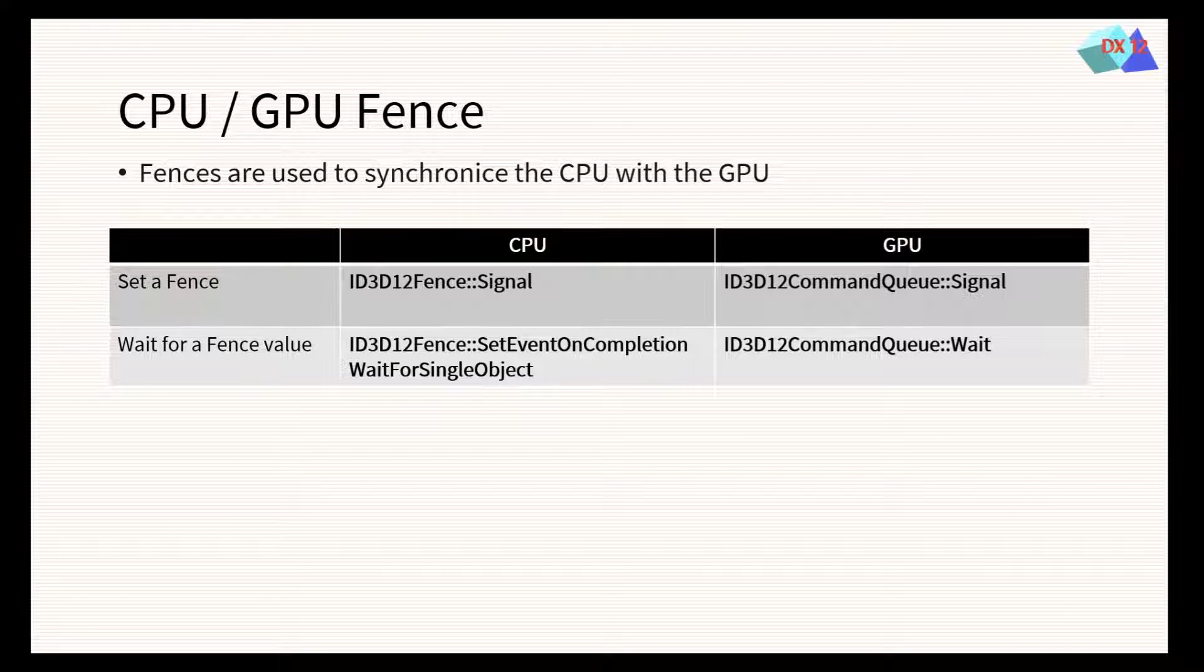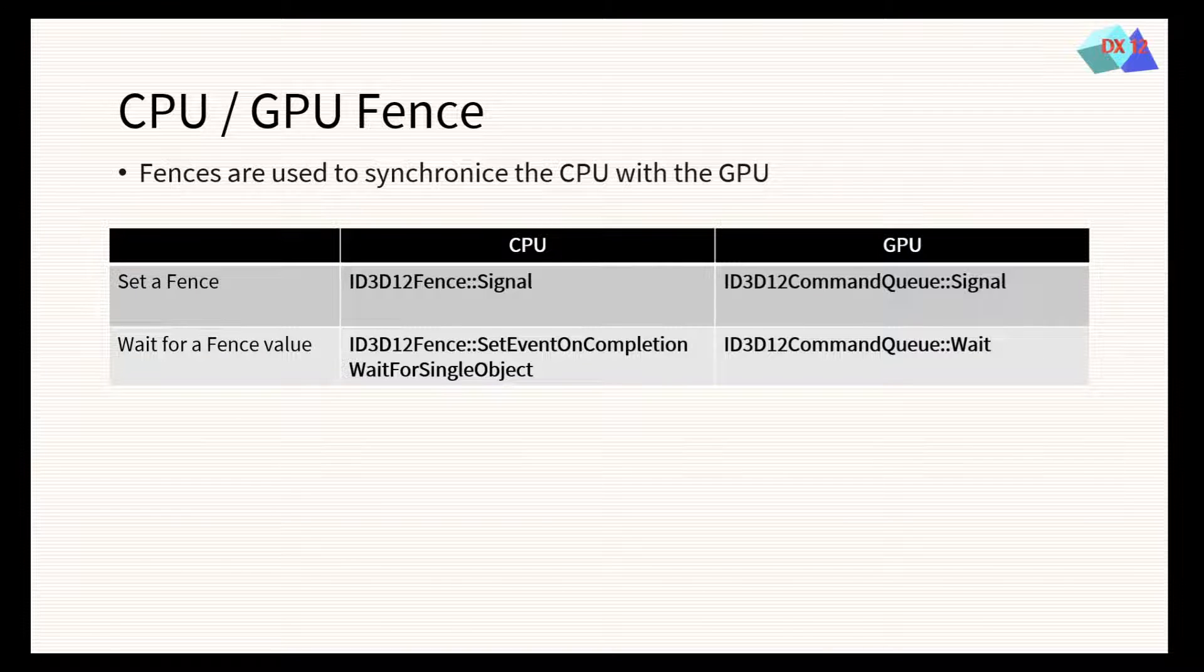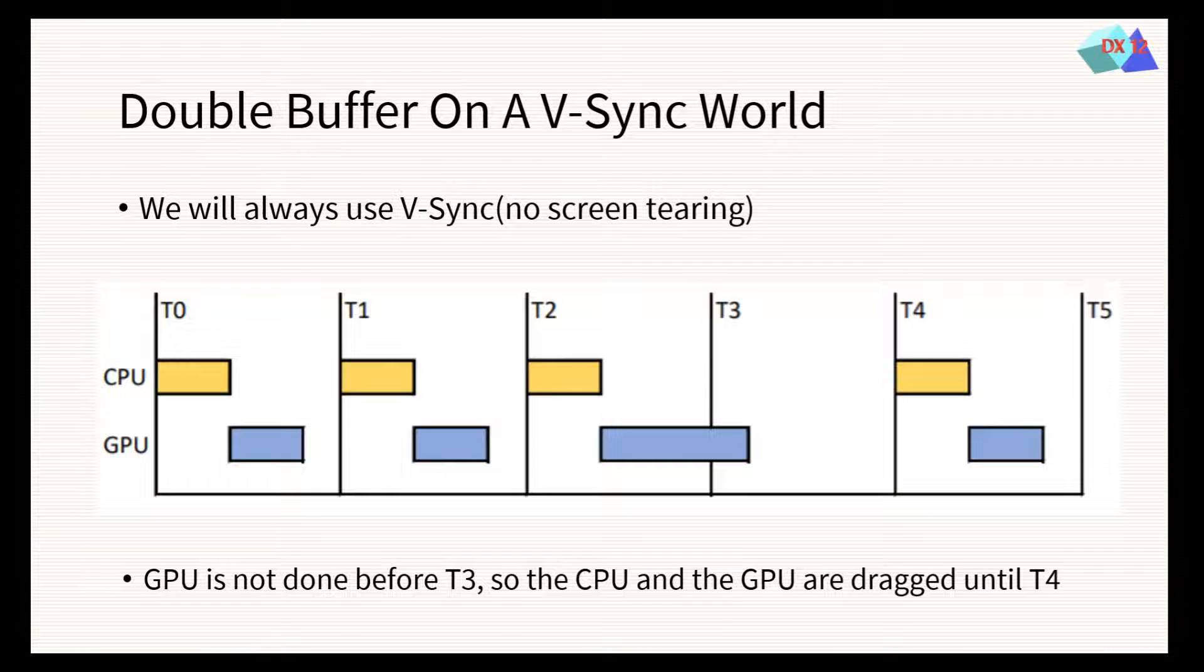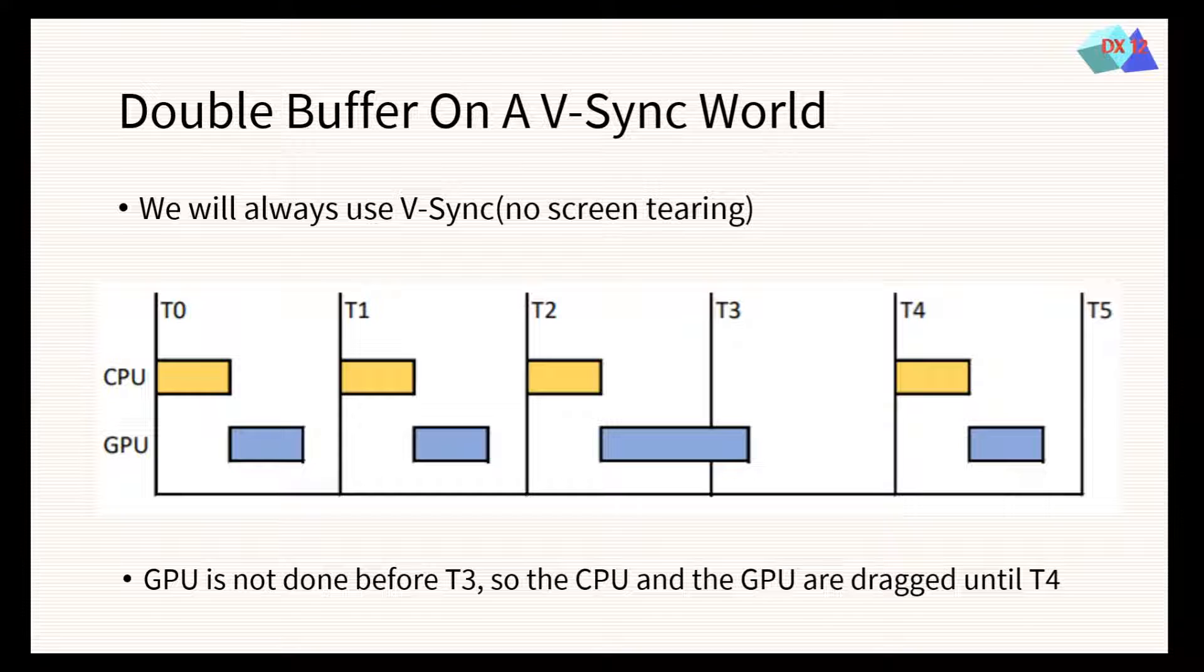If a signal comes from the CPU, the GPU waits for this value with command queue wait function. To avoid annoying screen tearing, in this course, we will always use VSync.